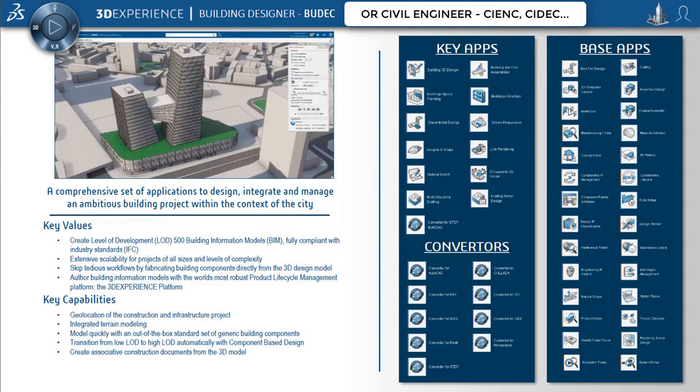In this video, we will see how to quickly create the structure of a building within 3DEXPERIENCE using Building Structure Application available in Building and Civil Roles.